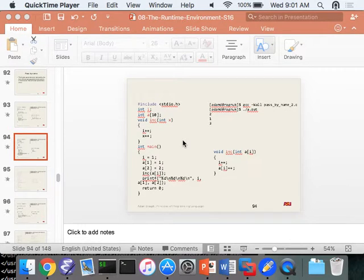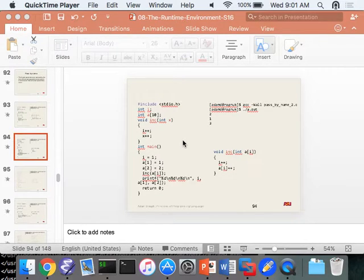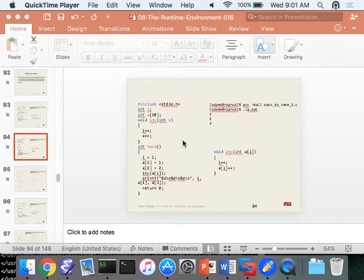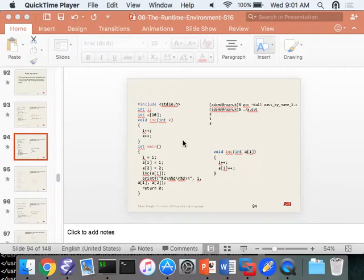Other questions? And the final is - I think it's Wednesday at 7:30 AM in this room. That's a scheduling thing.